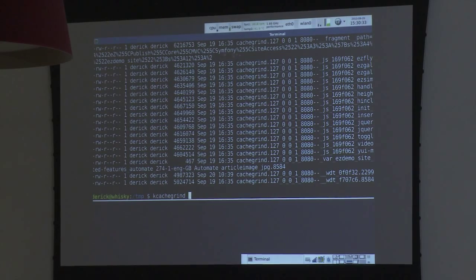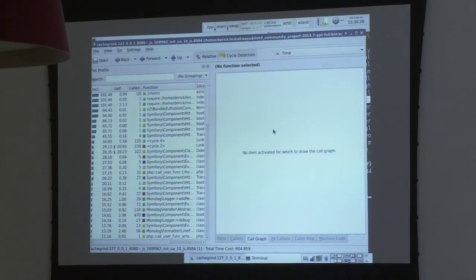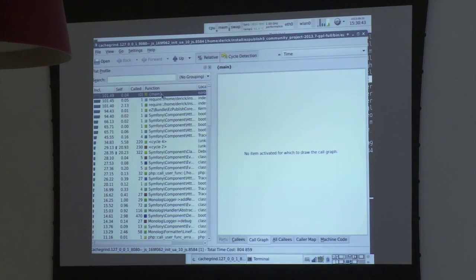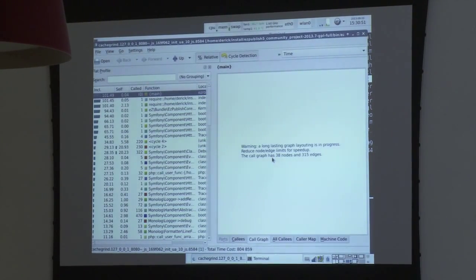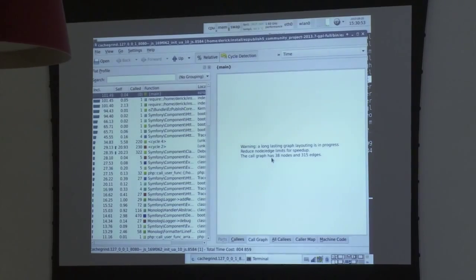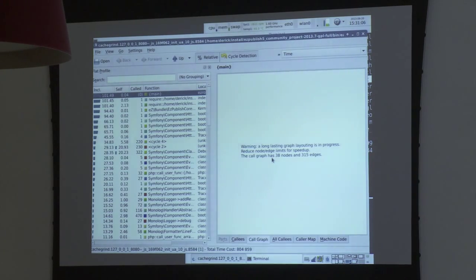I use a tool called KCacheGrind to open those files. When I practiced this, I found out it shows a warning: 'A long-lasting graph layout is in progress. Reduce node/edges limit for speed-ups.' With most applications it shows a really nice graph really fast, but sadly this application is so complex that it doesn't do it fast enough and warns you not to. Which is a bit annoying, but I can't really do anything about it.